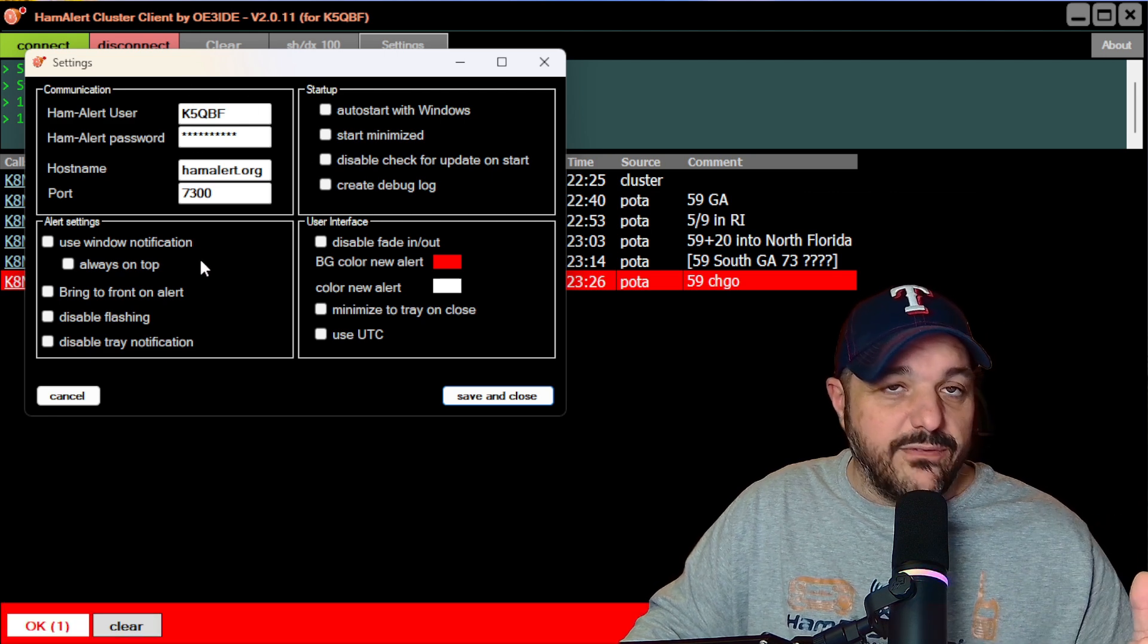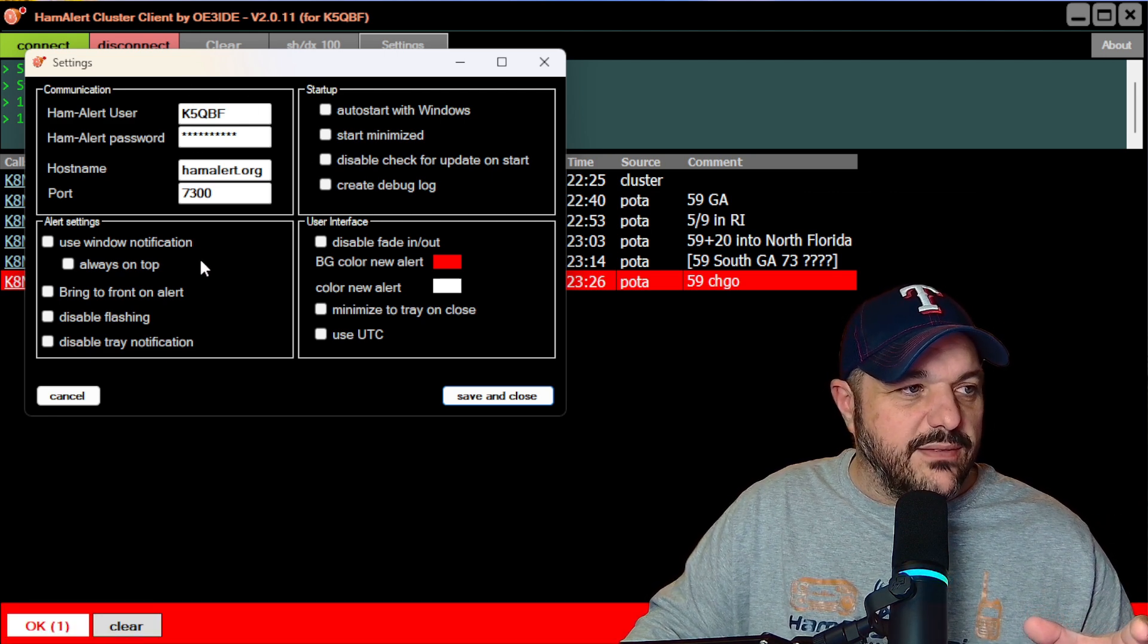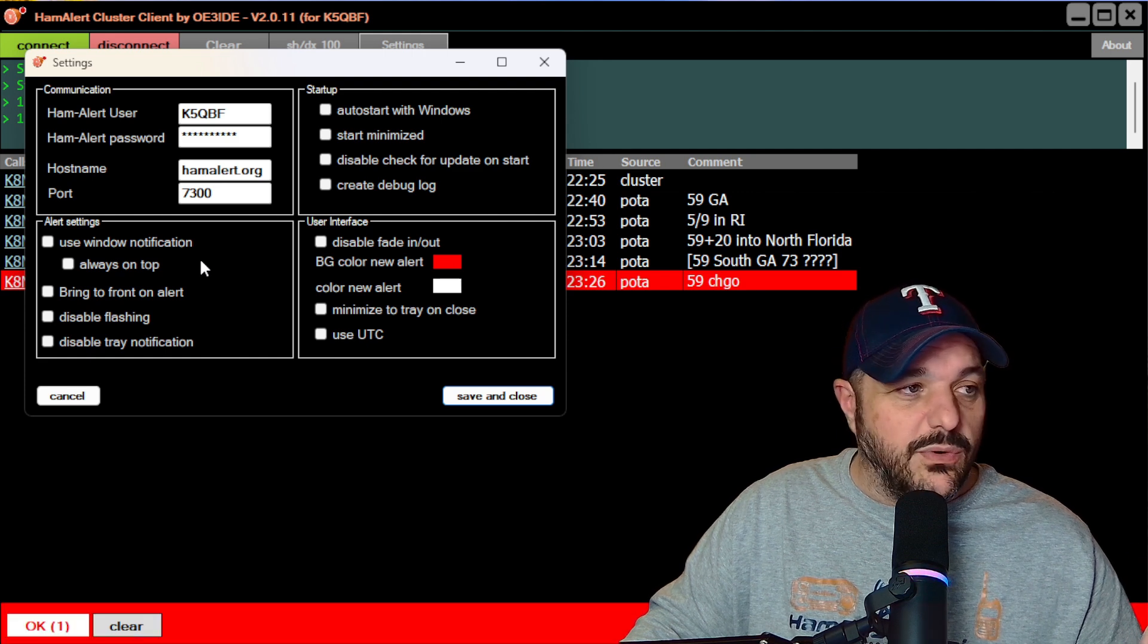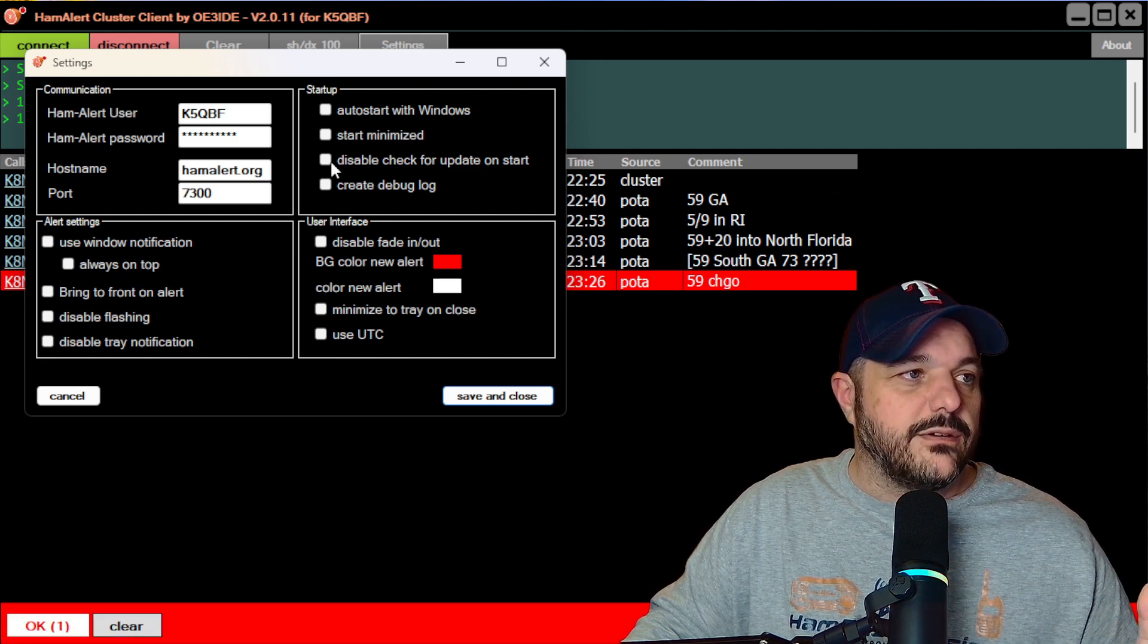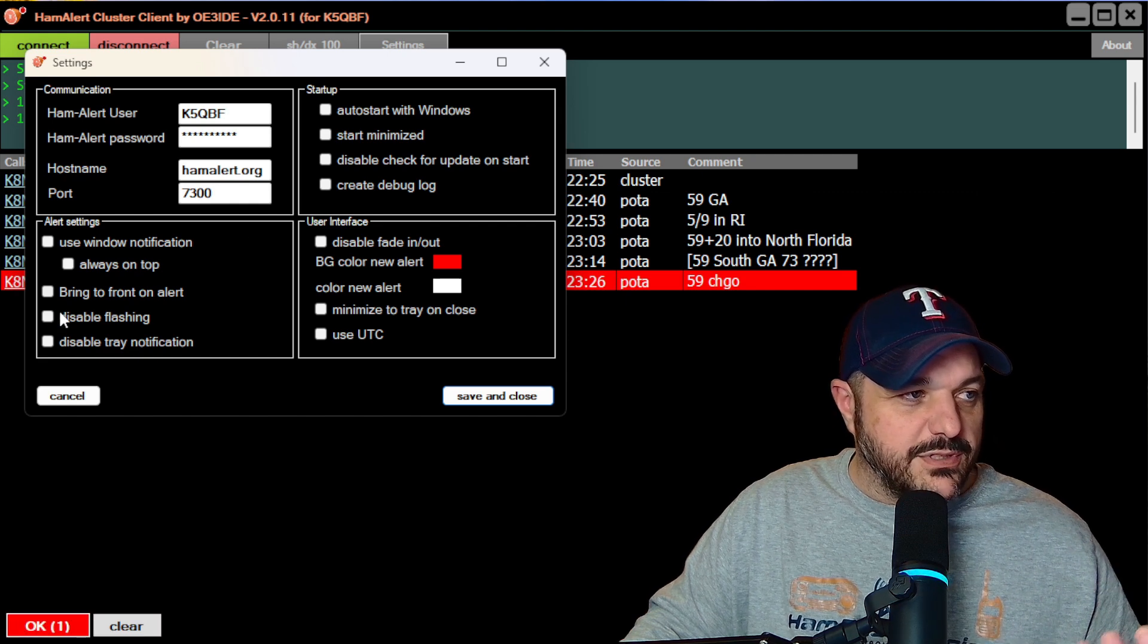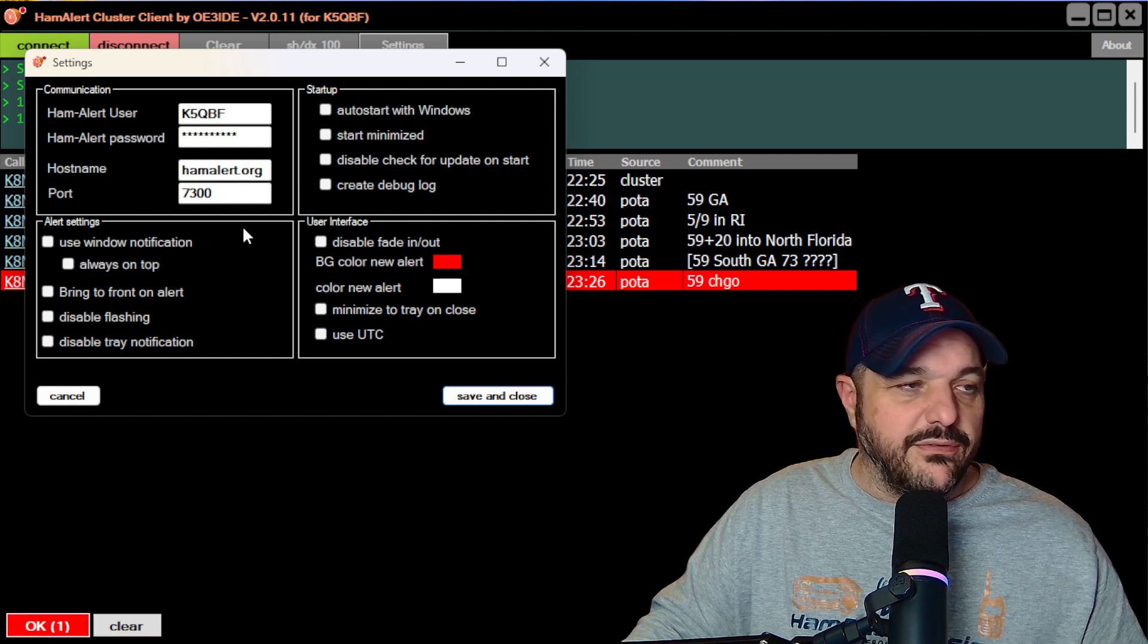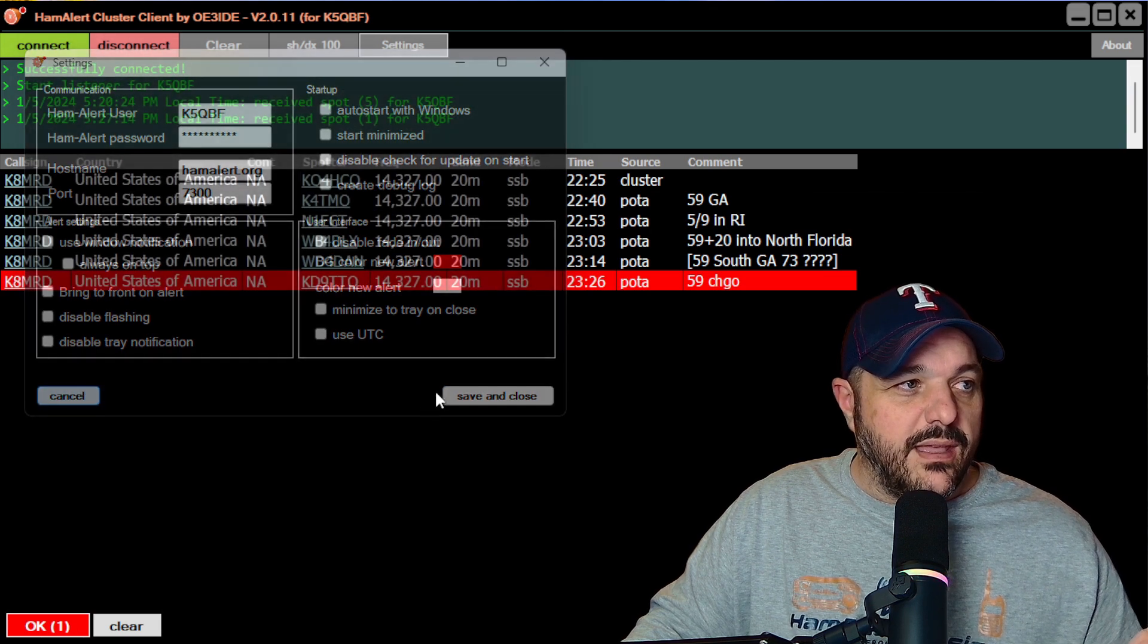There are a few configuration items that if you would like to tweak, if you want, you can change the colors, you can have it auto start. There's all kinds of different things that you can have ready to go for you when this fires up.